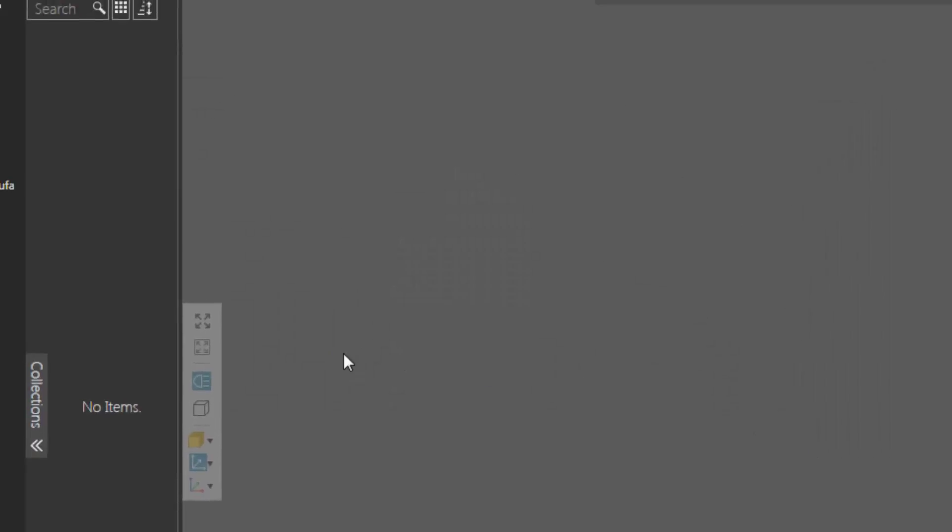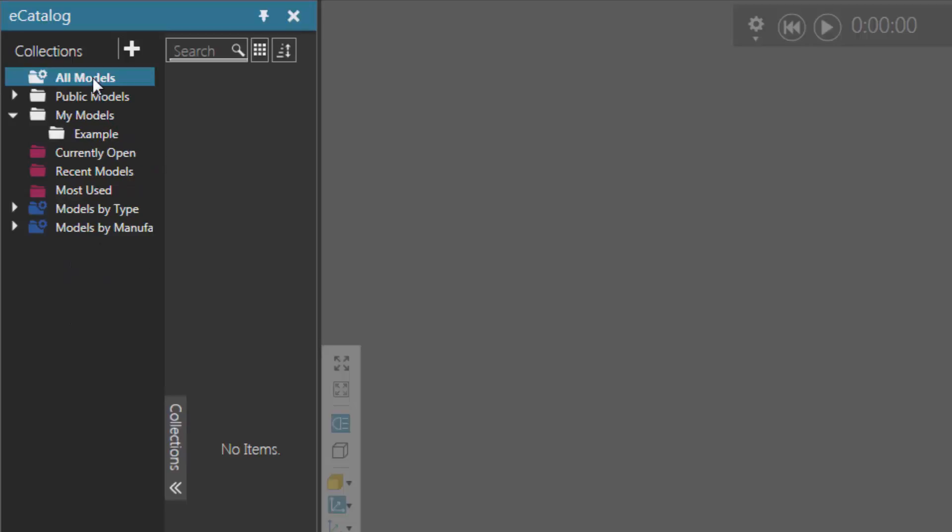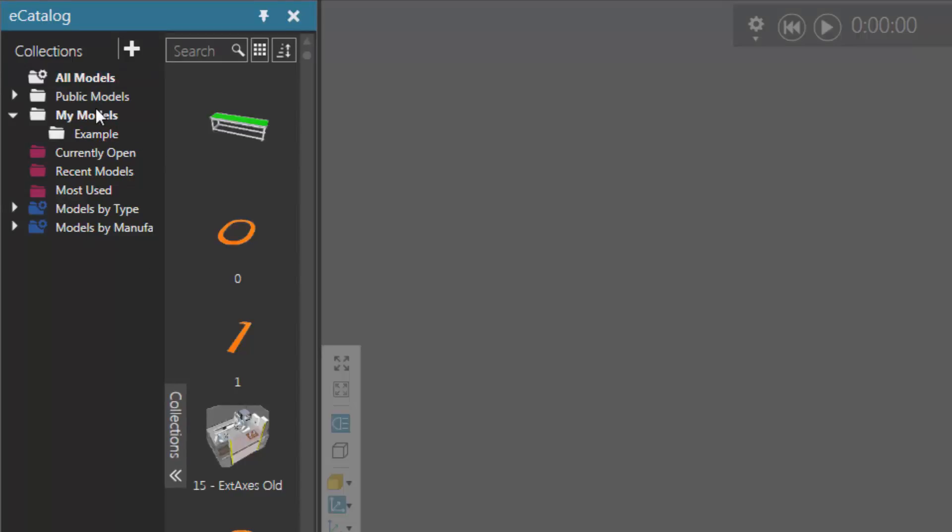So if I close this out, those sources are no longer visible in the Collections view, but I can still find those components that I have there.